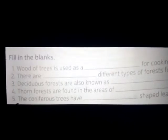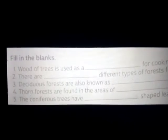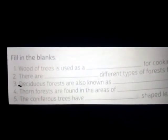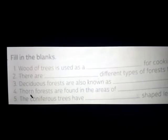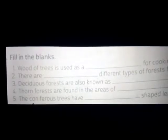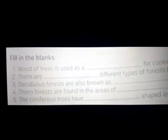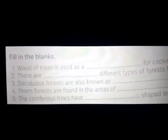Hello my dear students, good morning to all. Today's date is 10th October 2020, subject Social Studies, book Time Tells, Class 4.